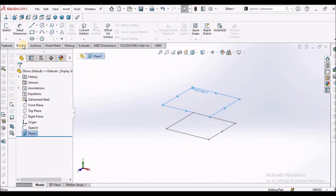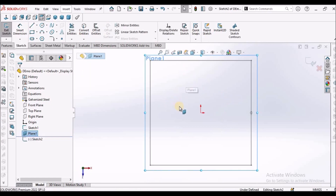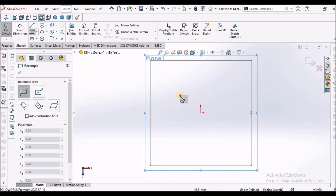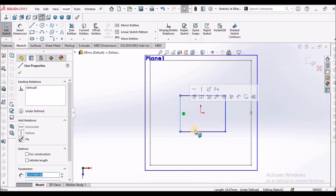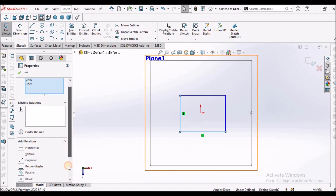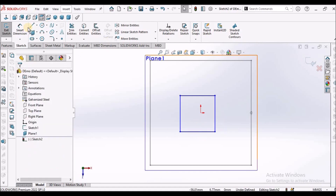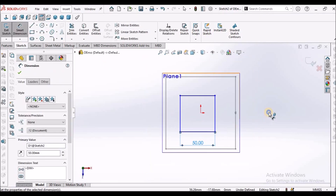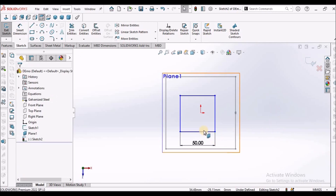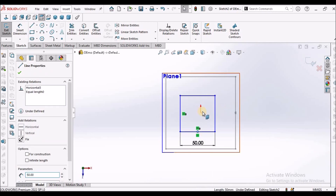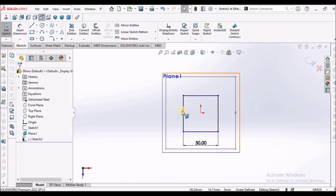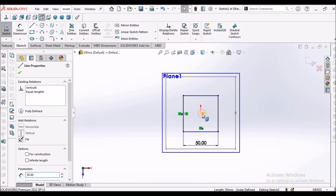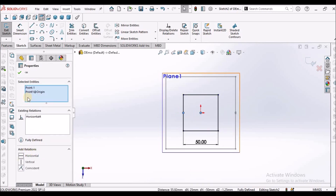Now select this plane and go to sketch. We have to create one more sketch — a similar rectangle. Select these two lines and make them equal. This is 50 mm. We have to apply constraints: select this line, right-click, select the midpoint, select this origin, and make it vertical. Similarly, select this line, select the midpoint, select this origin, and make it vertical.